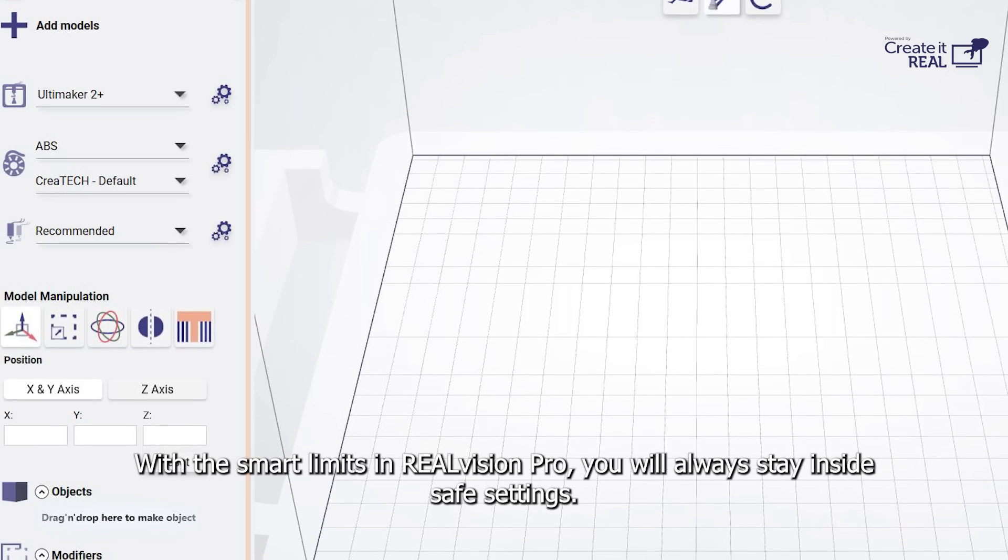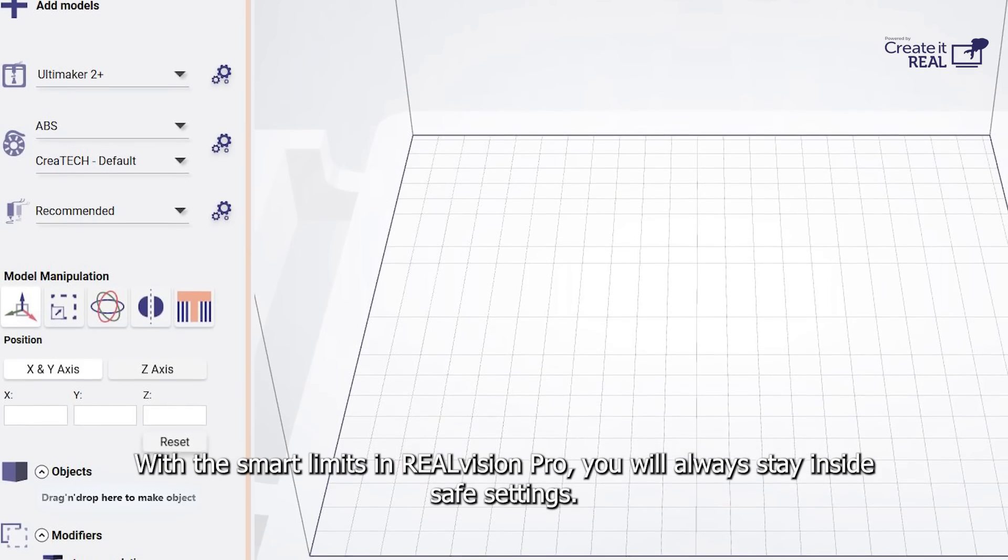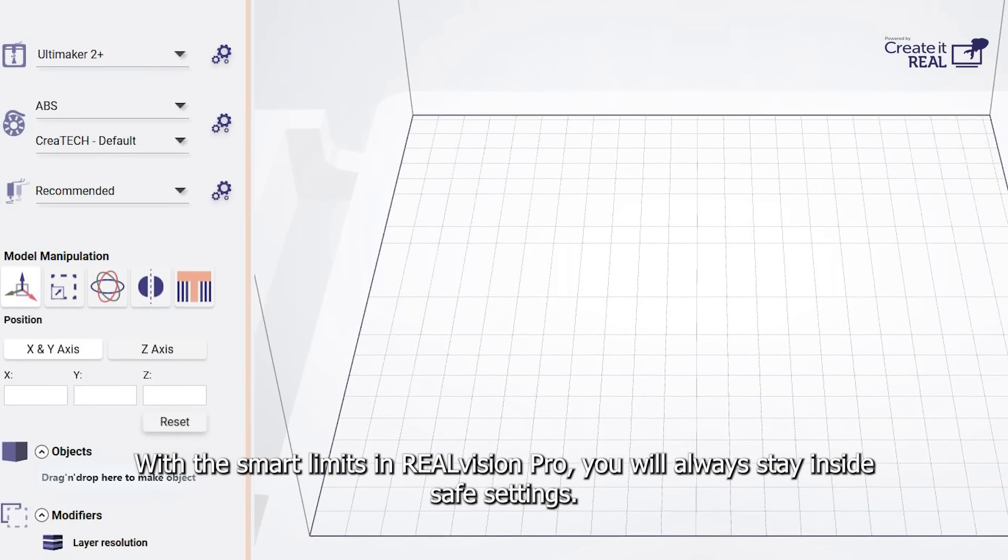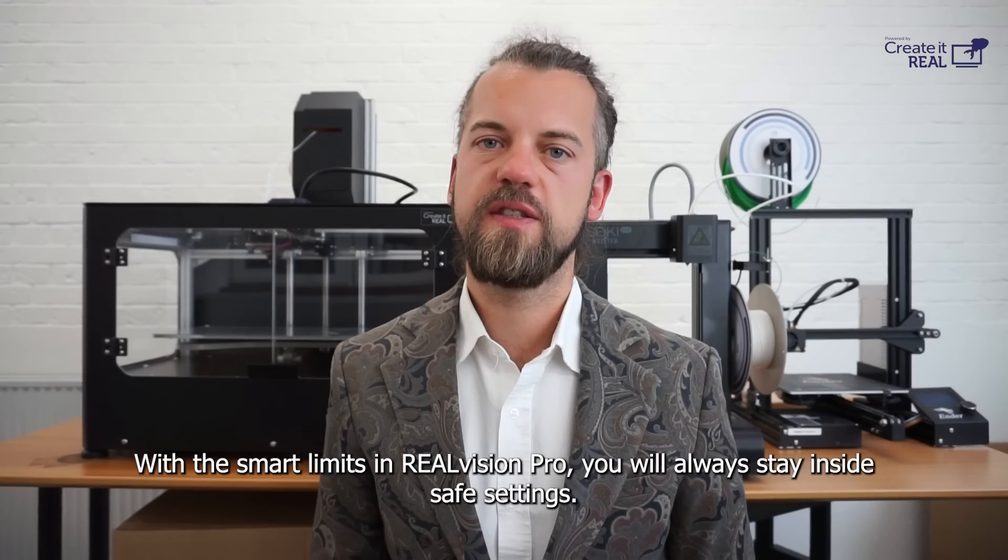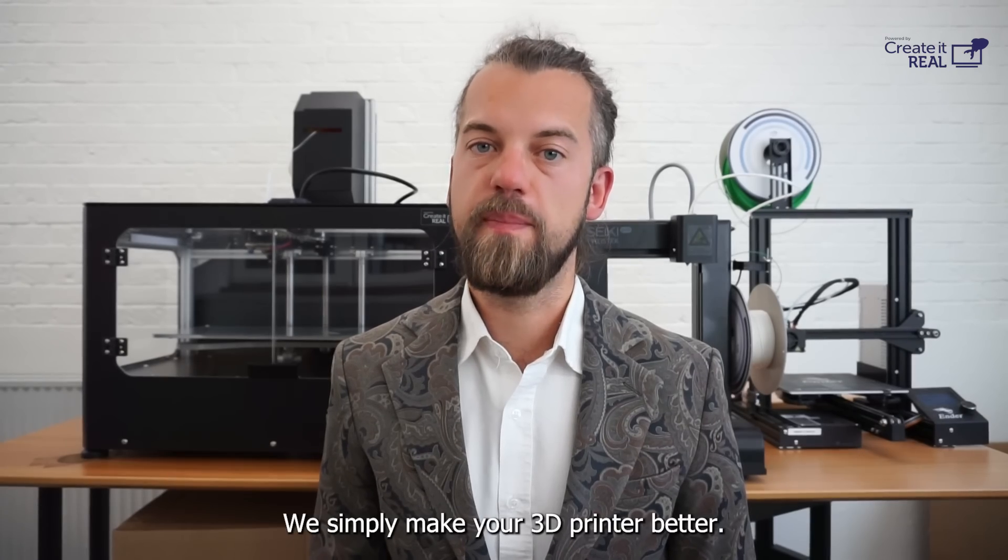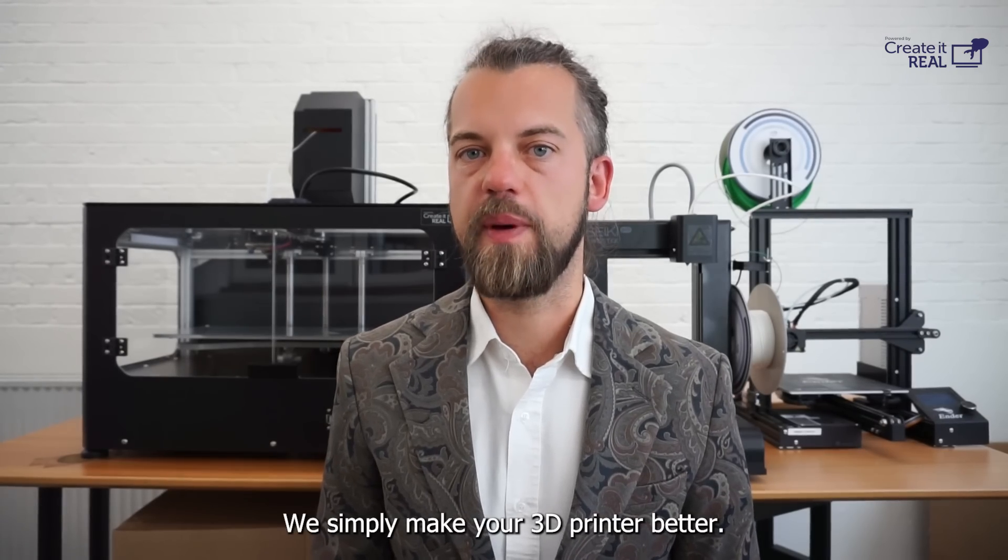With the smart limits in Real Vision Pro, you always stay within safe settings, which simply make your 3D printer better.